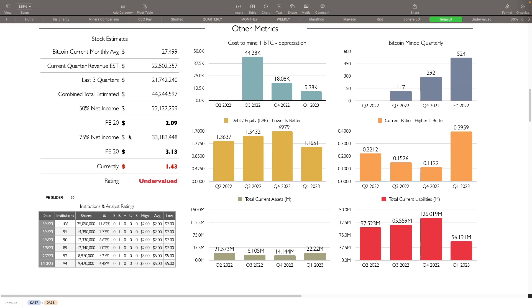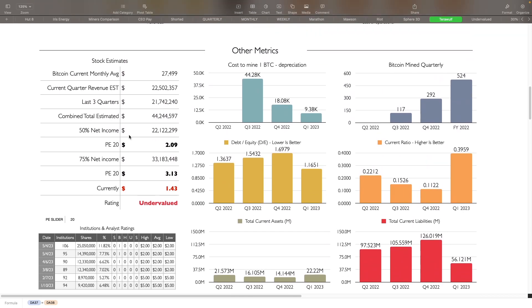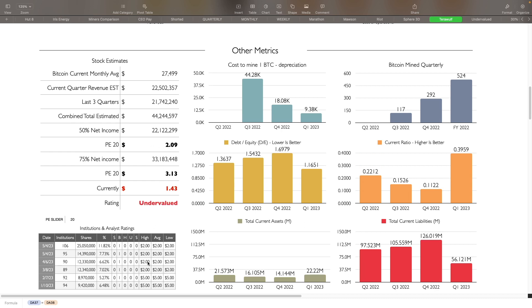And looking at the numbers that we do have here for them right now, the last three quarters, 21.7 million. Current quarter revenue is about 22. So the last three quarters, they're actually going to be possibly making more this current quarter than they did in the last three quarters, which is great to see. Combined total is going to be about 44 million, 50% net income from gross revenue. We're looking at a PE of 20 for them, it's $2.09. They're $1.43 right now. I still think that they are undervalued. And obviously the analyst targets for them are $2 also. So pretty close to that where we're kind of in agreement here.